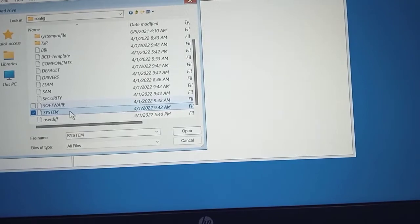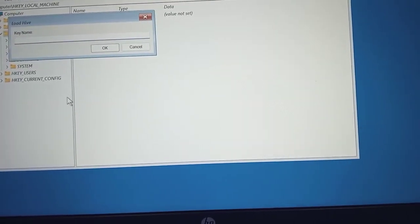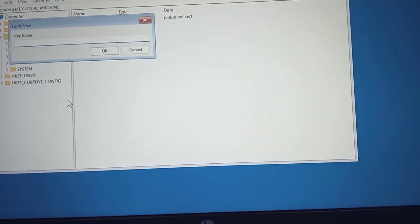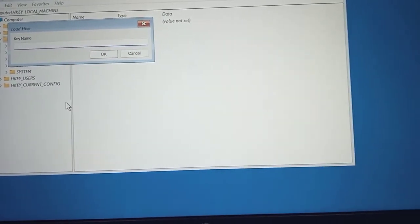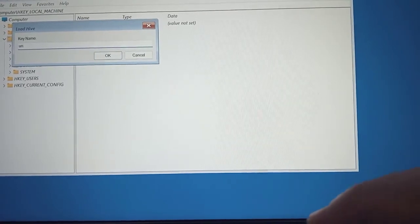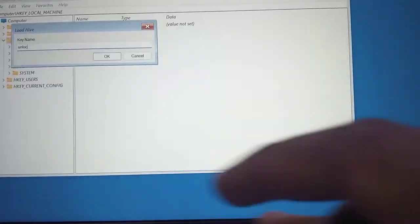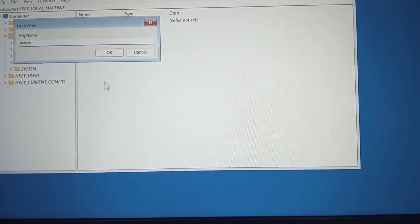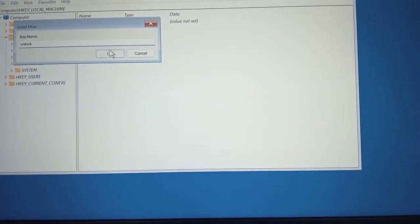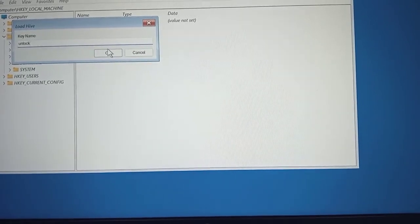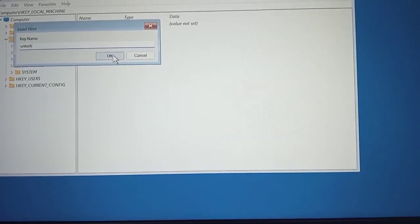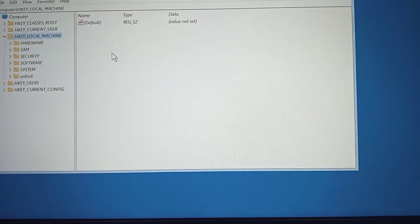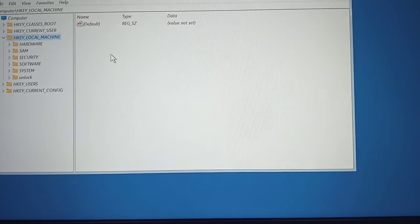So you double click on the system to open this. So you can just type in any name, we want to create a folder here. So you can type any name, I want to use unlock. You can type 1, 2, 3, 4, 5, 6, 7, whatever you want to type, but I prefer using unlock. So I have created the unlock folder.